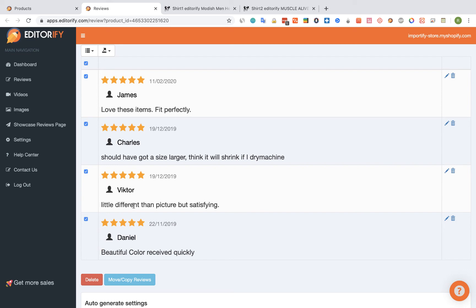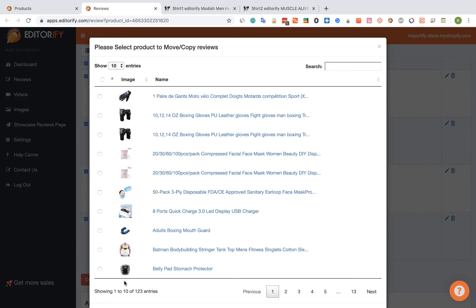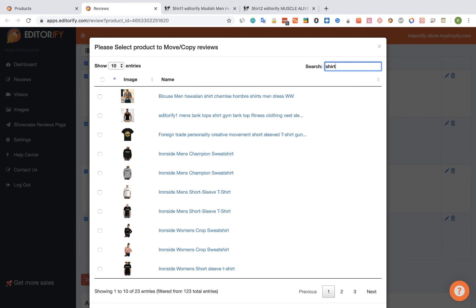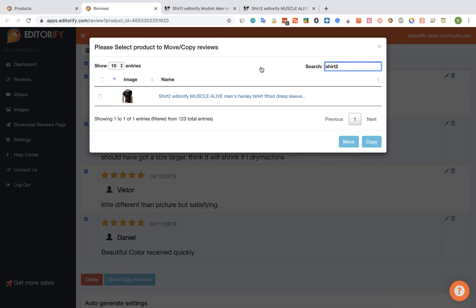And then go and click on the move copy reviews. And again, find the second product that you want to move or copy the reviews to. So Shirt 2, select it and let's click on the copy button.